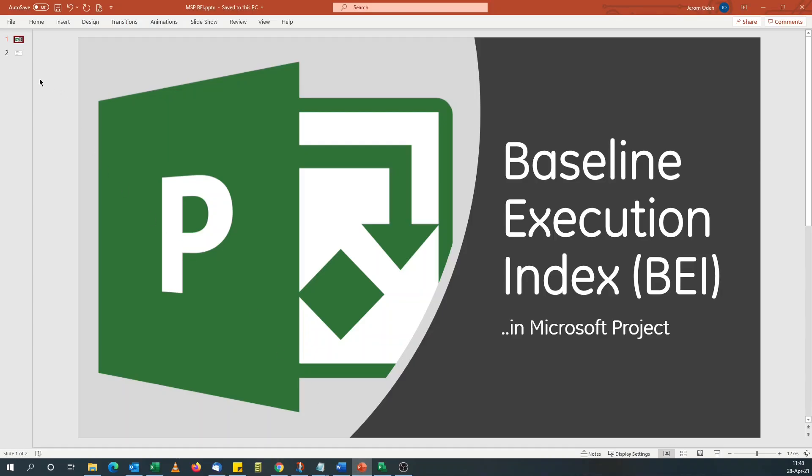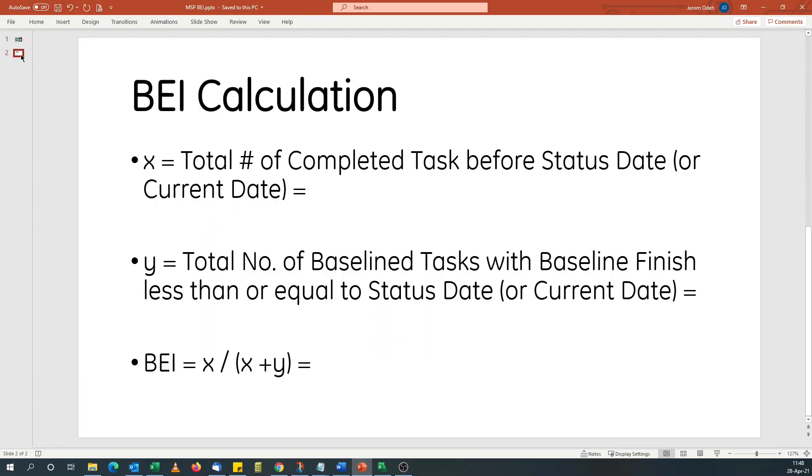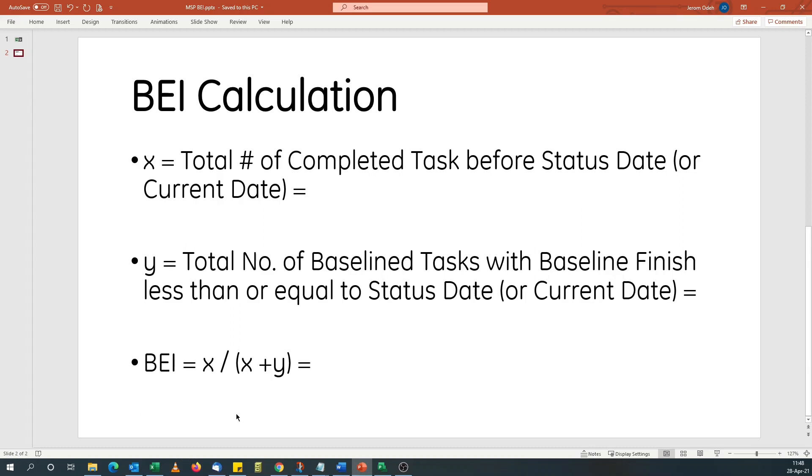That will be similar to this. The summary of that would be X, the total number of completed tasks before status date, which is what I'm going to use in this tutorial, or current date if that's your preference. And the BEI will be X divided by X plus Y.